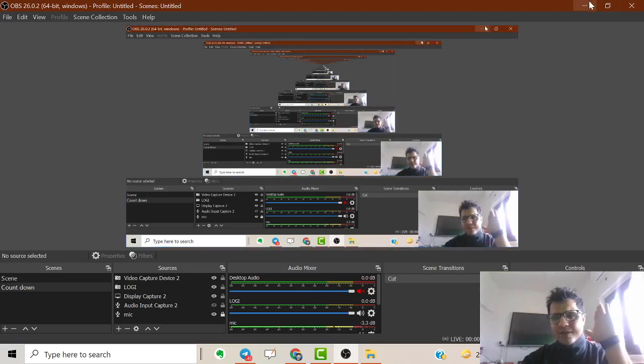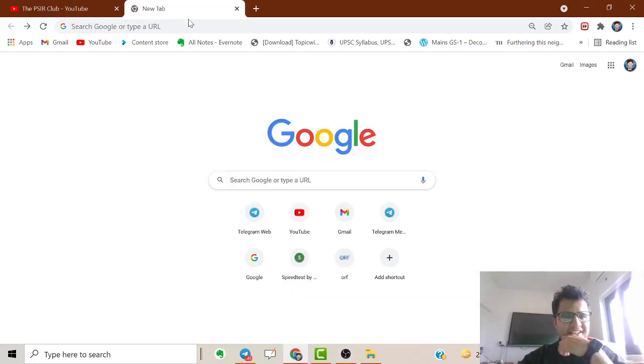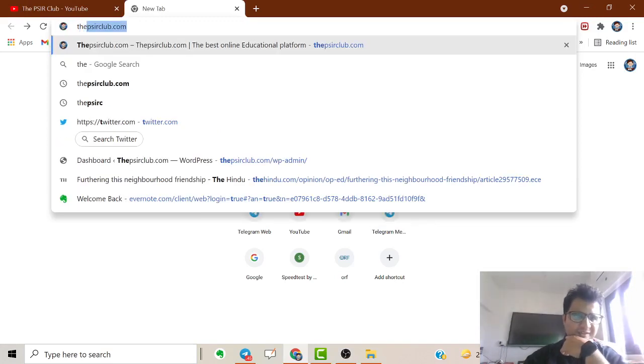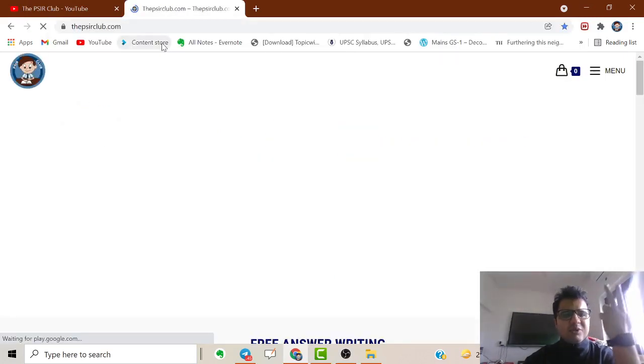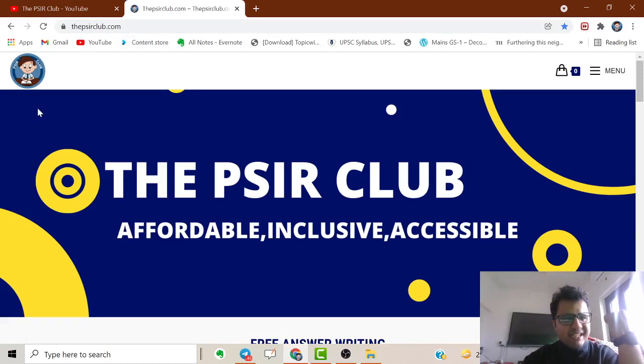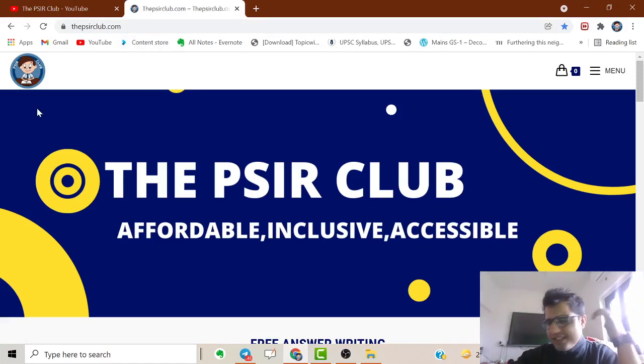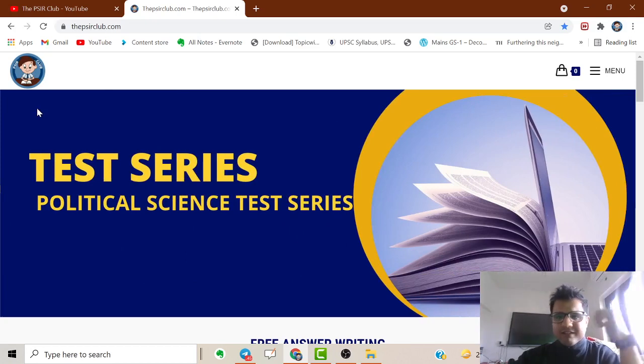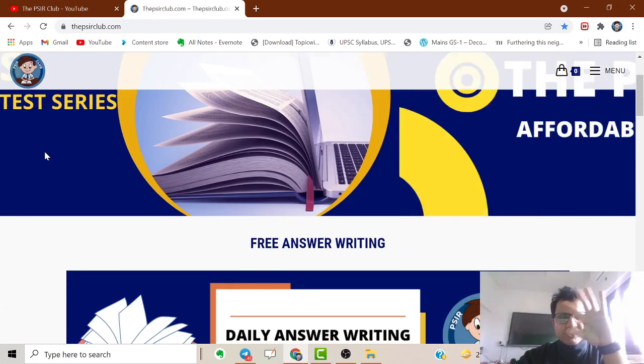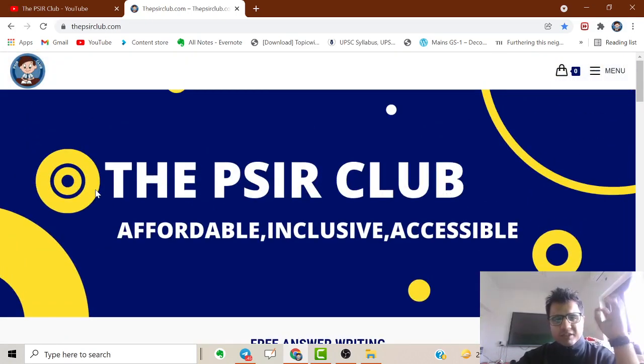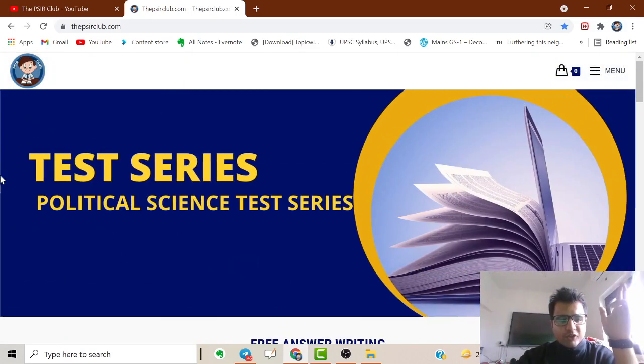Hey everyone, a special surprise for all of you - psiclub.com is out! Just yesterday the developer handed over the website and admin panel. The website is fully functional and live on the internet. Most importantly, PSI Club is known for being affordable, inclusive, and functioning.